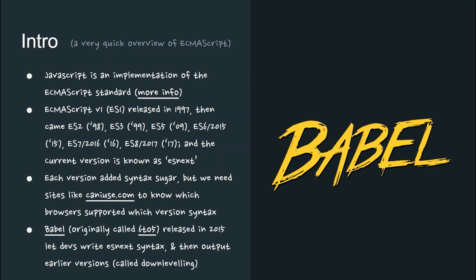JavaScript is an implementation of the ECMAScript standard. ECMAScript v1, ES1, was released in 1997, and then came ES2 in 98, ES3 in 99, and so on.